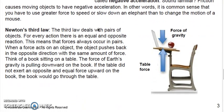Newton's third law: for every action, there is an equal and opposite reaction. This means that forces always occur in pairs. When a force acts on an object, the object pushes back in the opposite direction with the same amount of force. Think of a book sitting on a table — the force of the Earth's gravity is pulling the book down. If the table did not exert an opposite and equal force upward on the book, the book would go through the table.